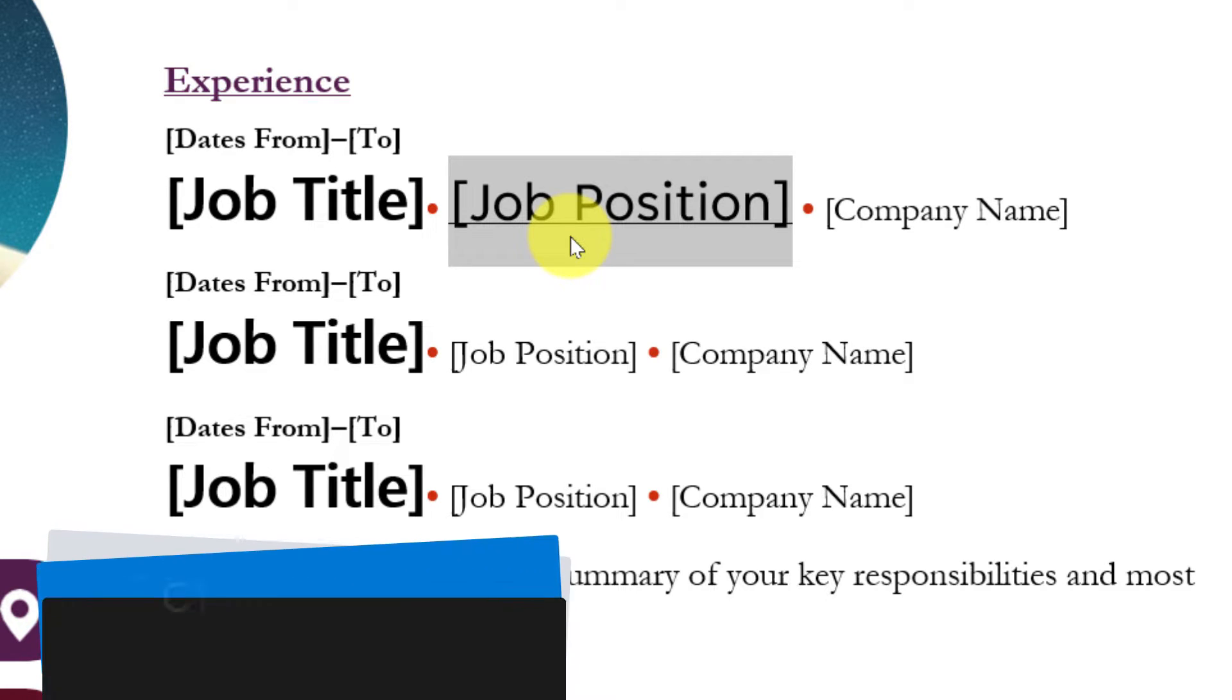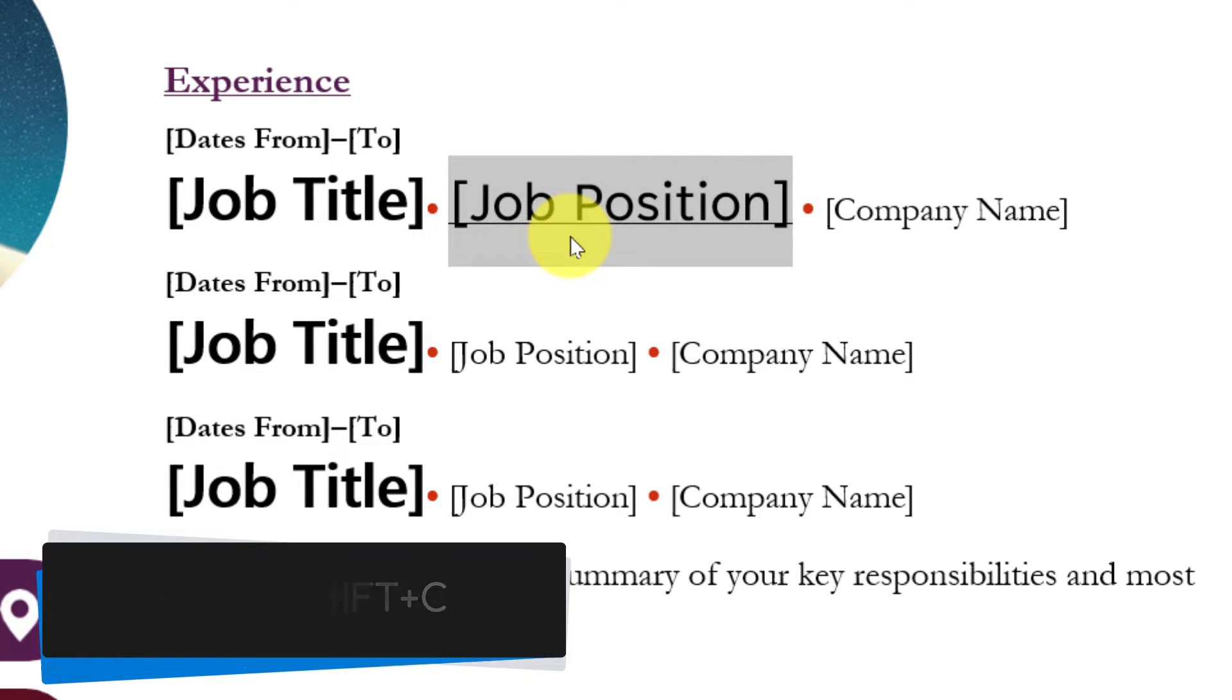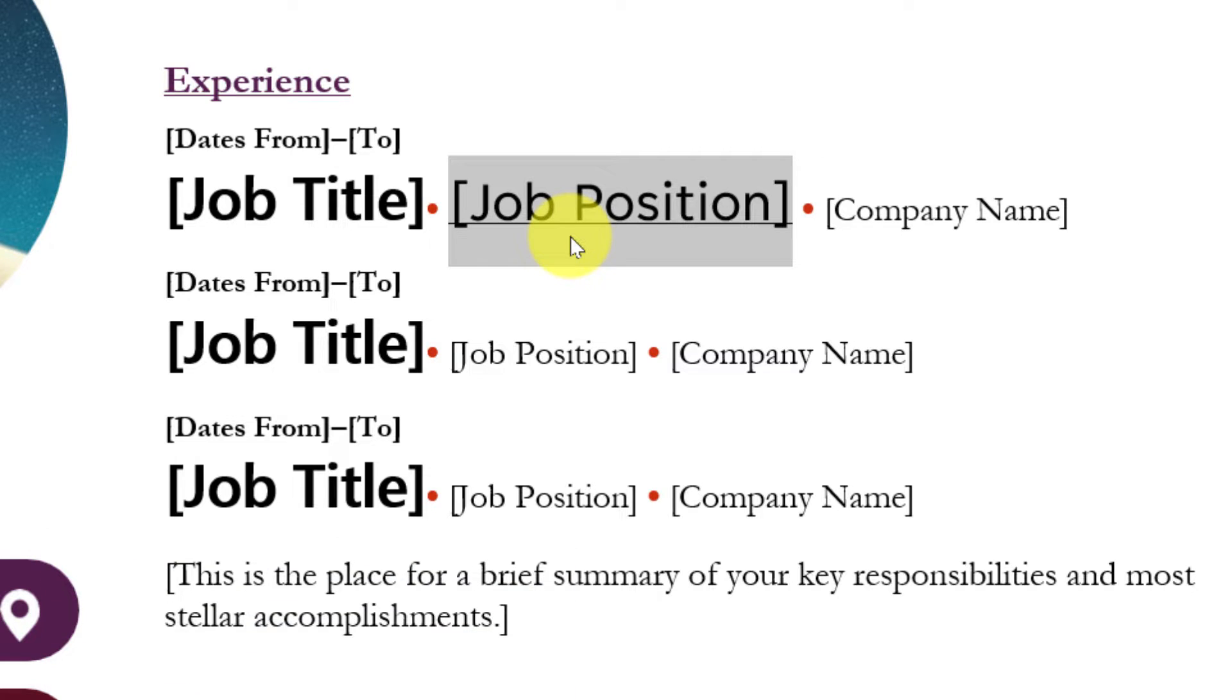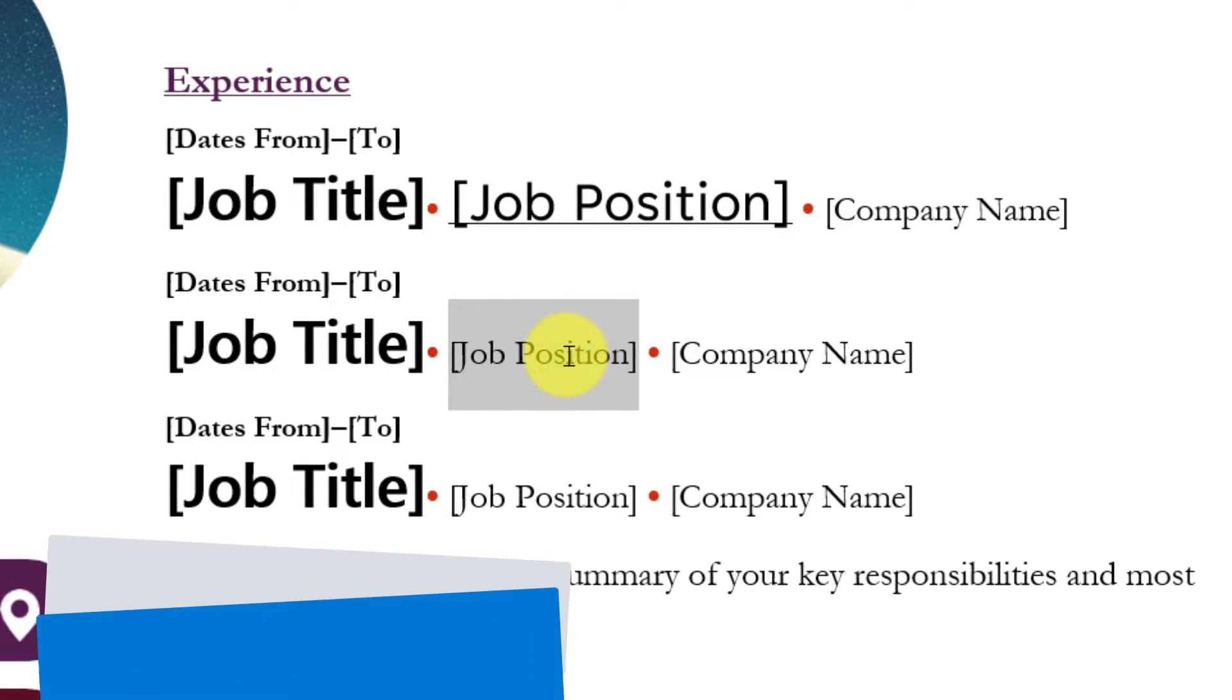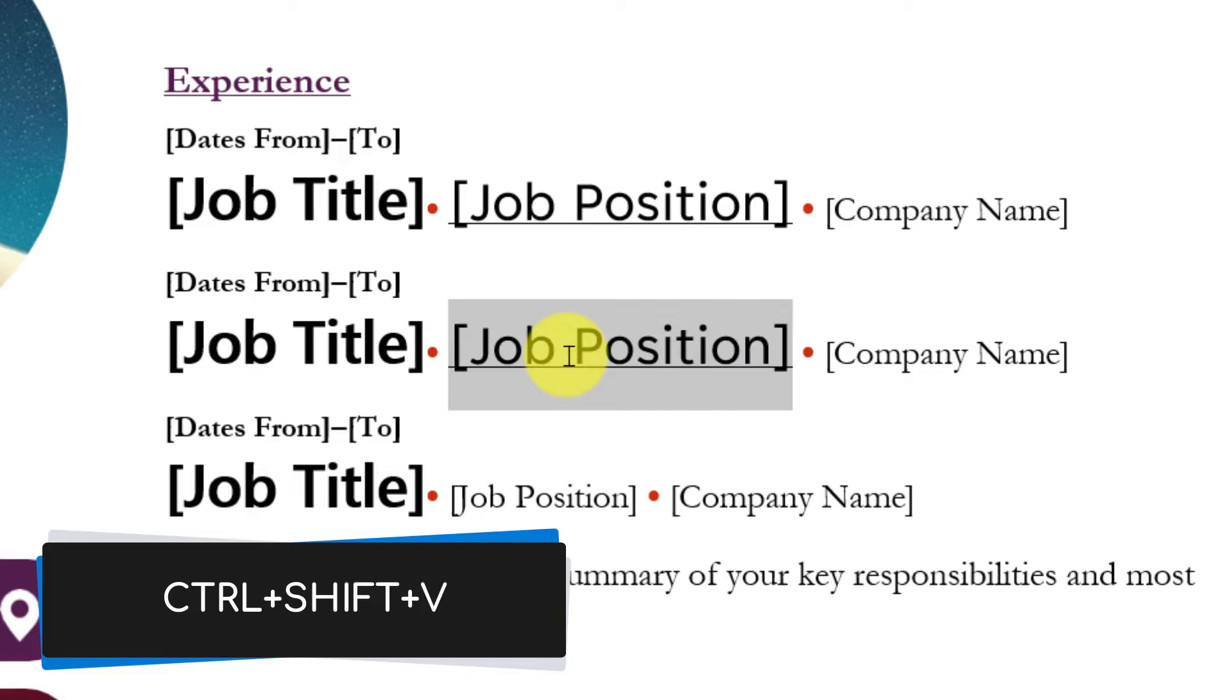Now I can highlight that text and use Ctrl+Shift+C to copy just the formatting. Then I can highlight the next piece of text and use Ctrl+Shift+V to paste the formatting in.